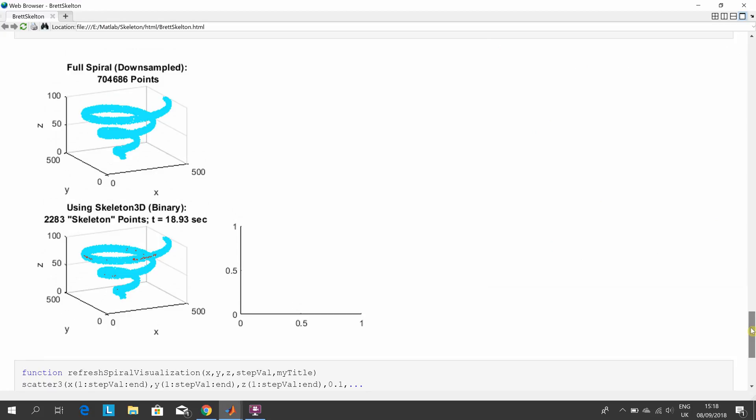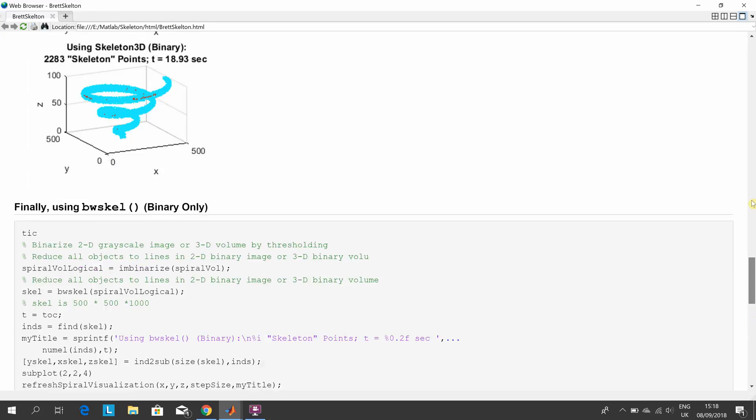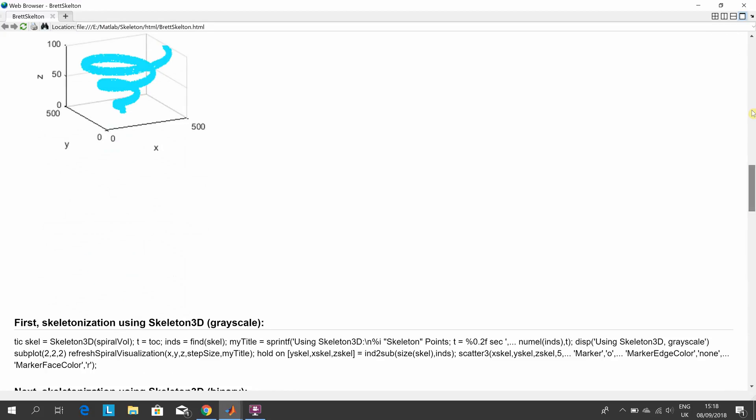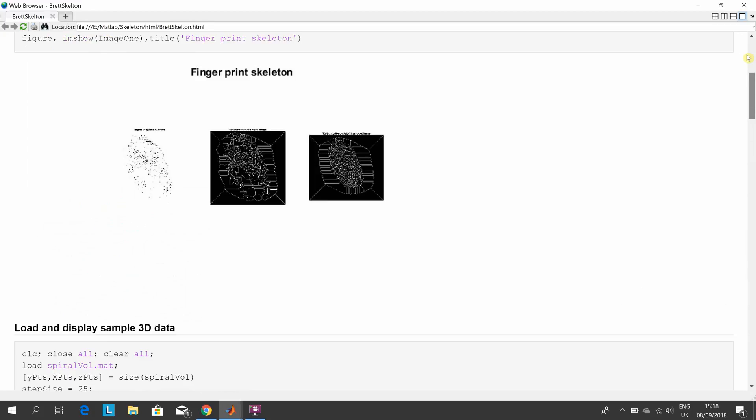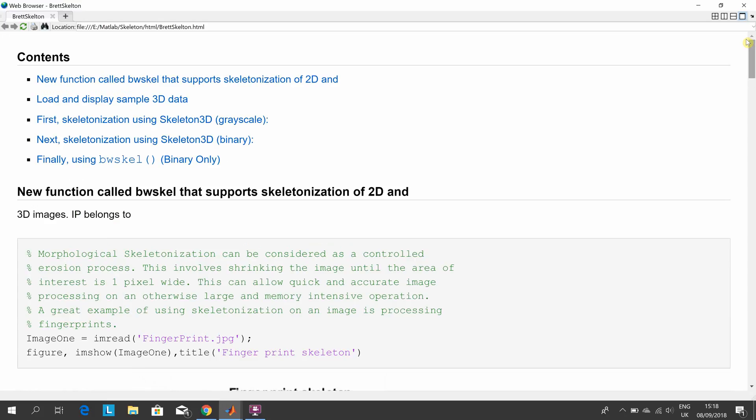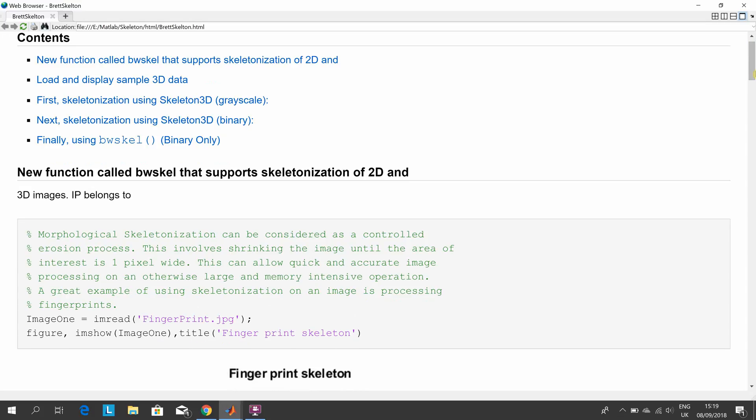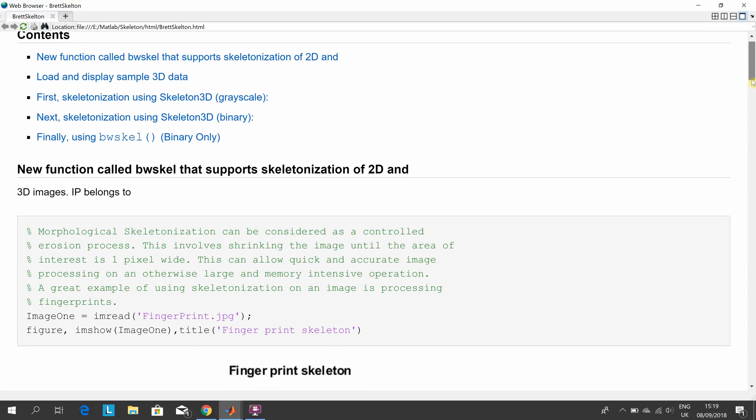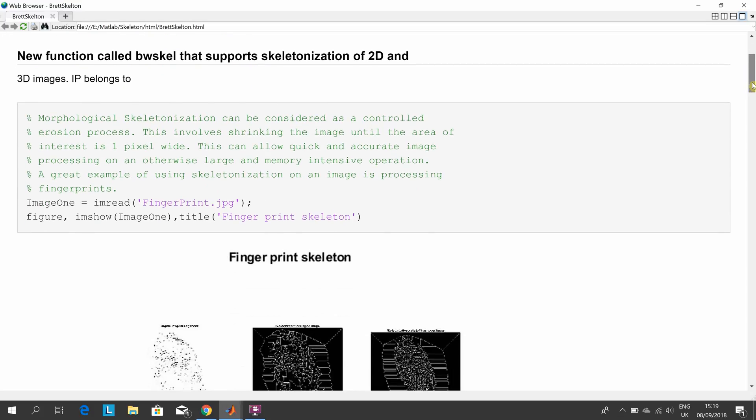I'm just going to look at the code in the printed one, in the HTML here. I might just blow this up a little bit. Obviously, if you're looking at this, you know a little bit about MATLAB, and I'm not going to go through everything line by line.